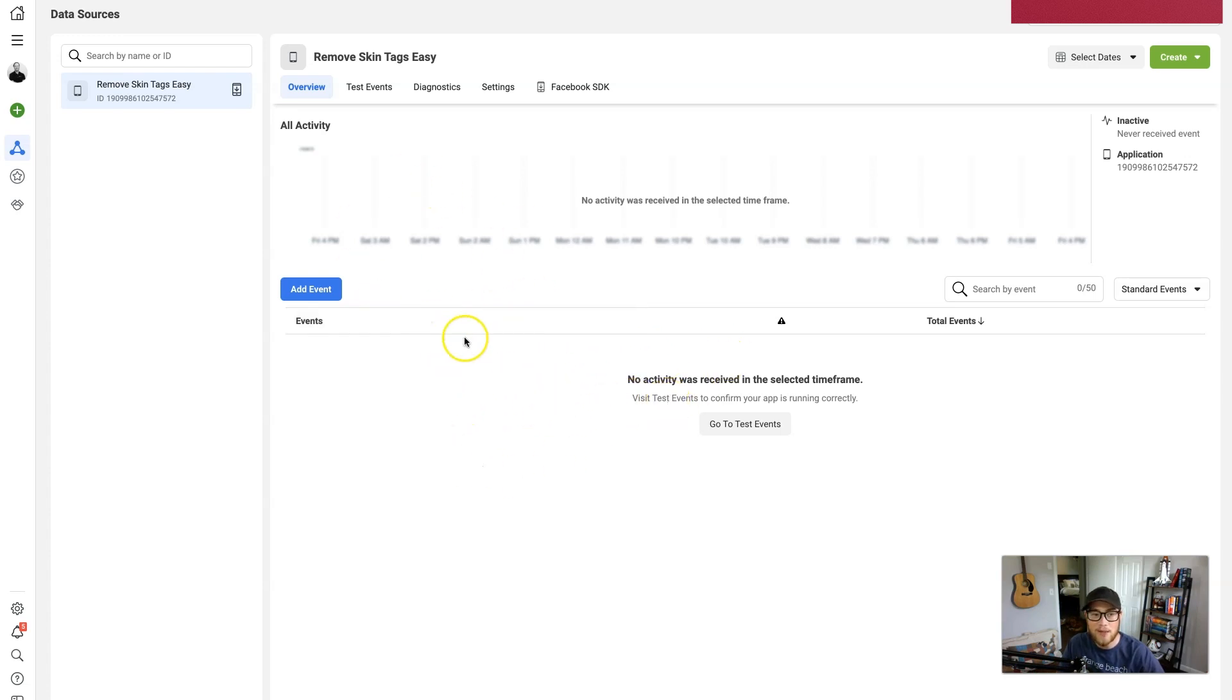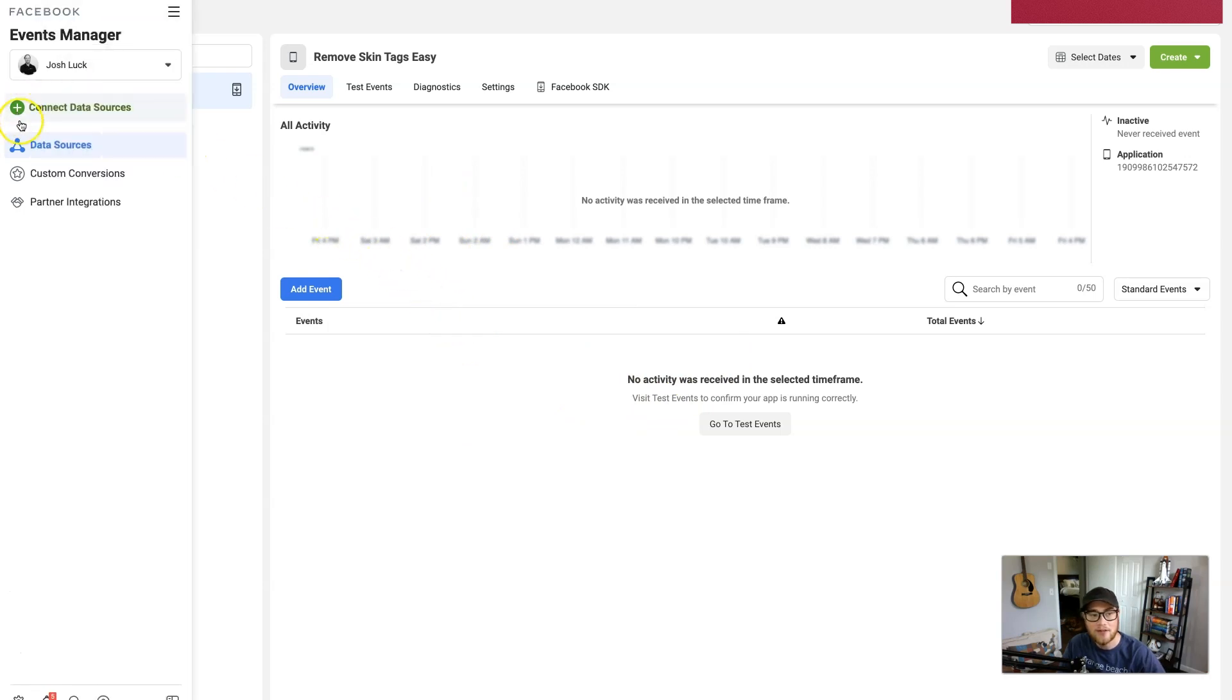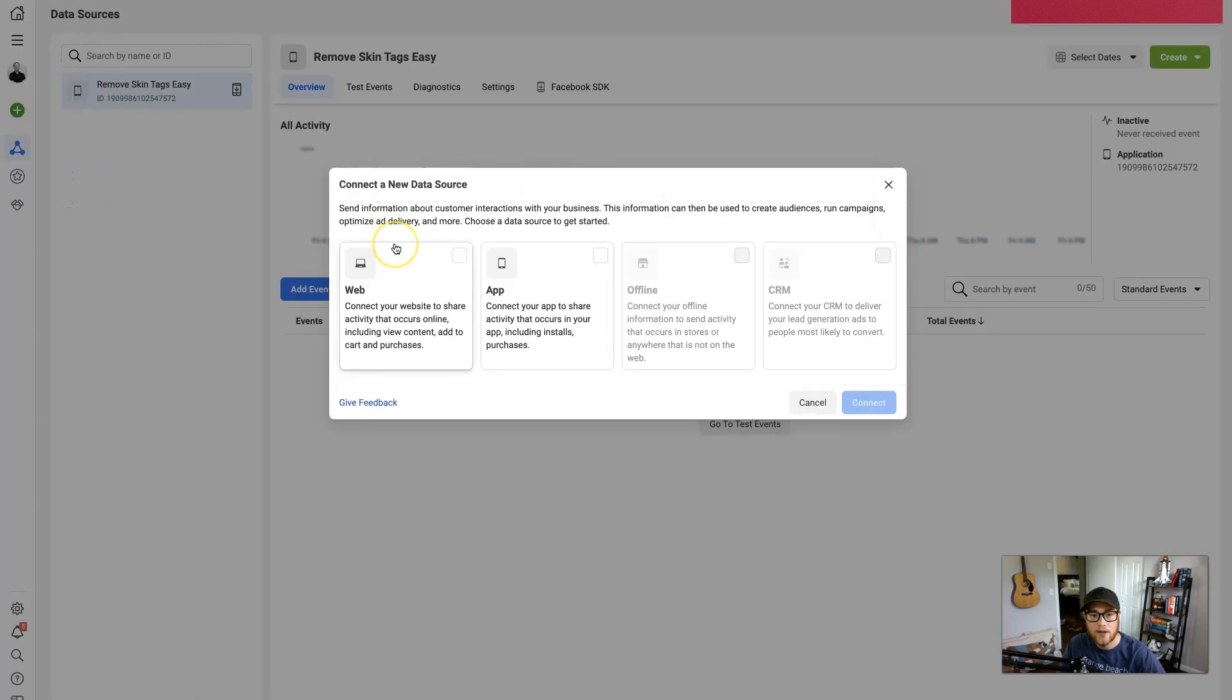So to create a new one, what we're going to do is go over here to the left to this green plus button and hit Connect Data Sources. And this is where we're going to connect your website.